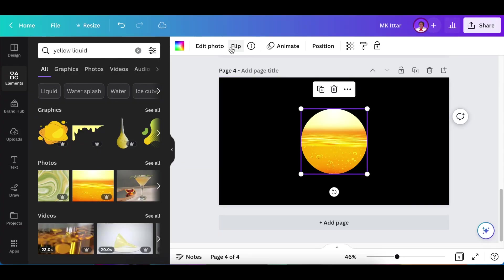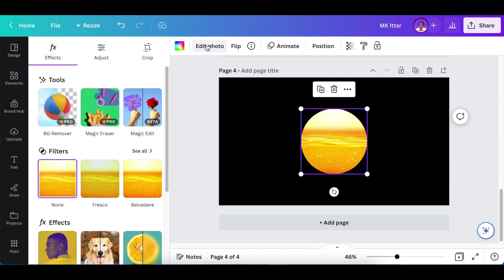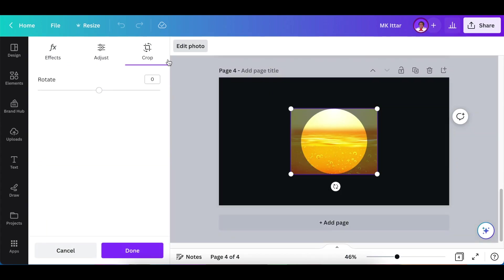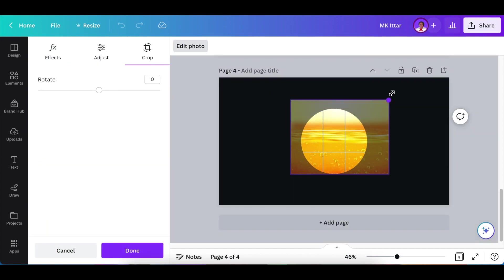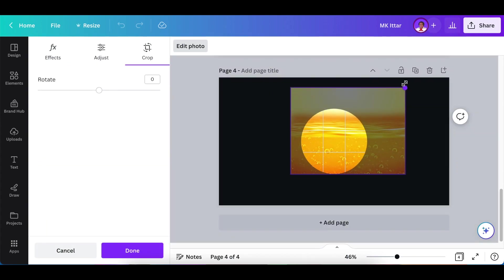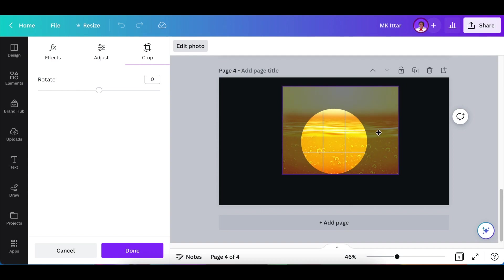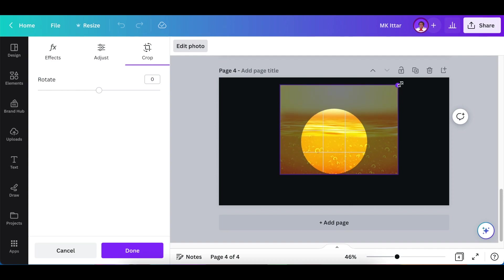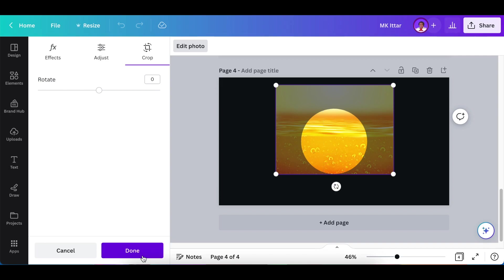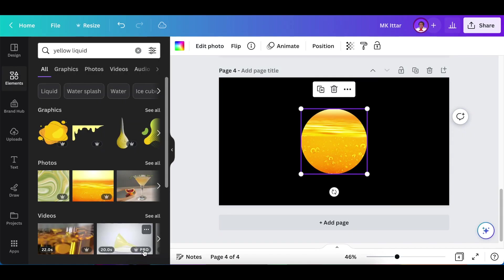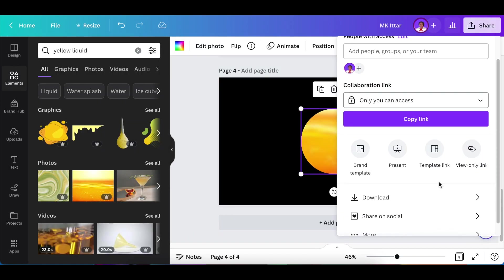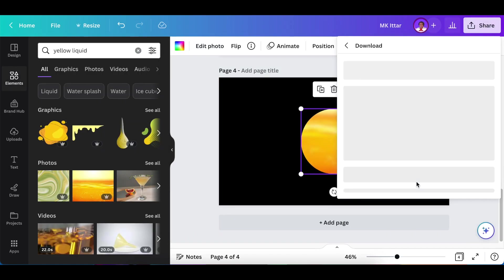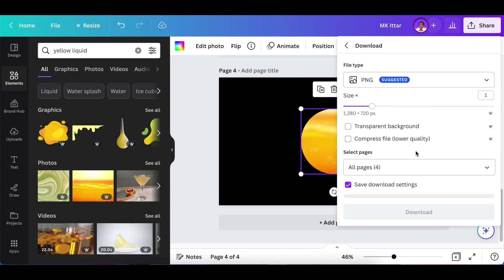you're going to click on edit photo. What we want to do here is crop the image and adjust the perfume or the liquid that we've added to show the bubbles and show that it looks like perfume. Next, click on done.